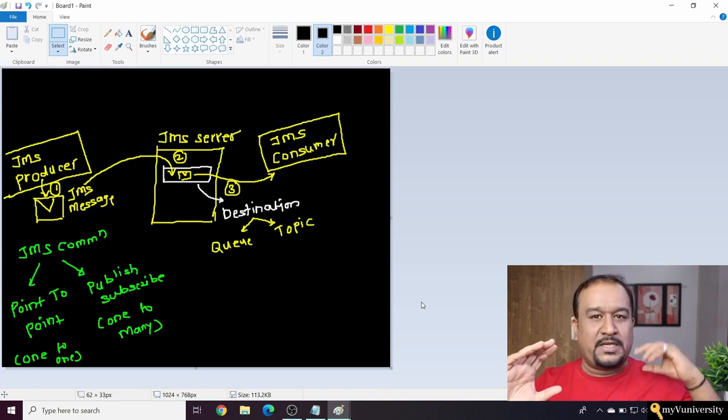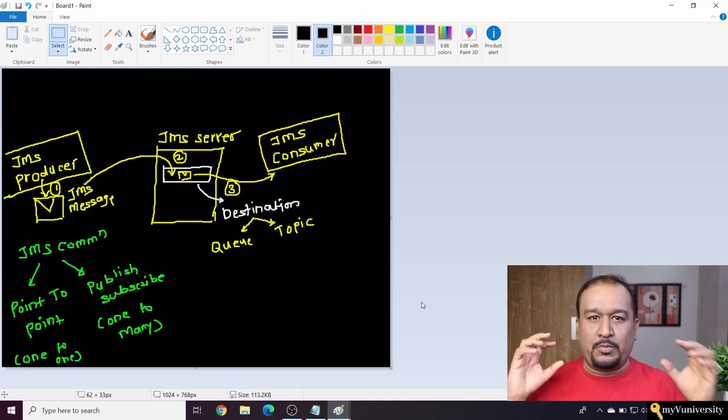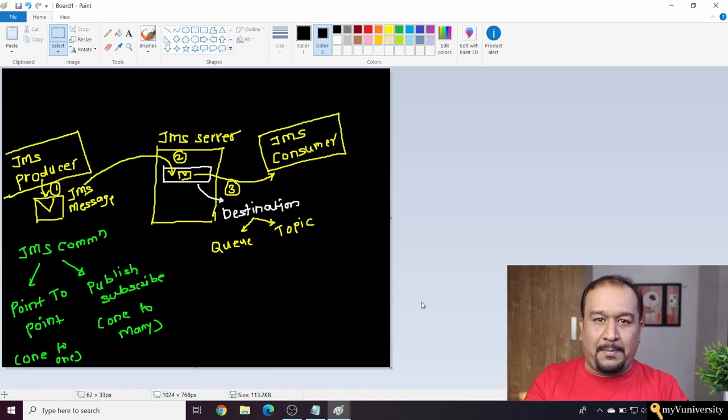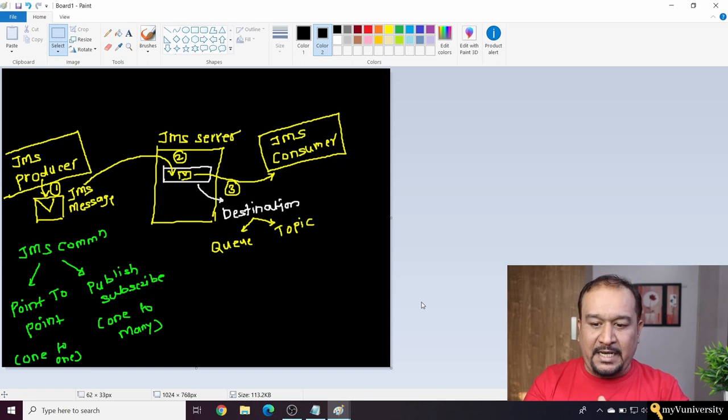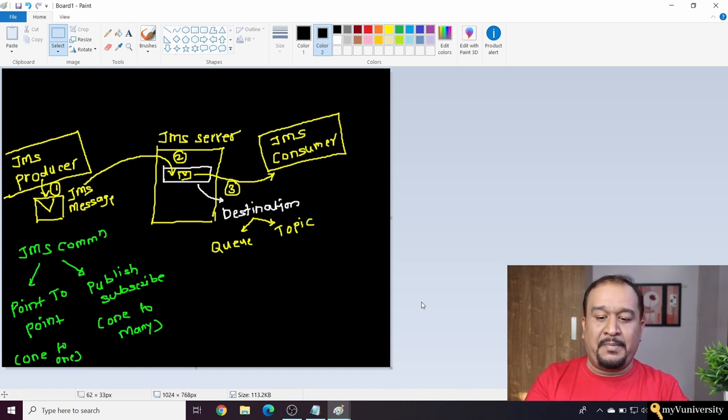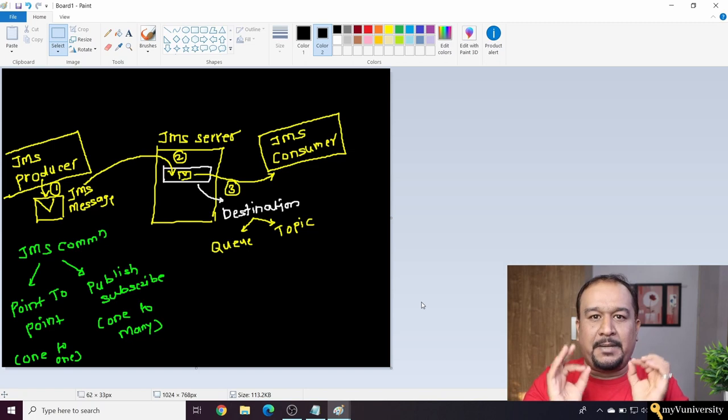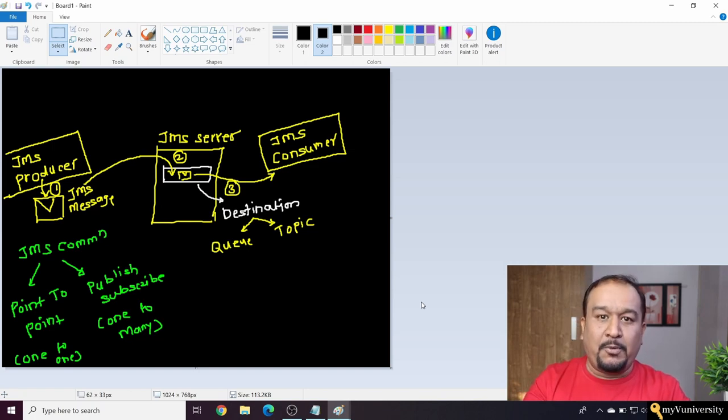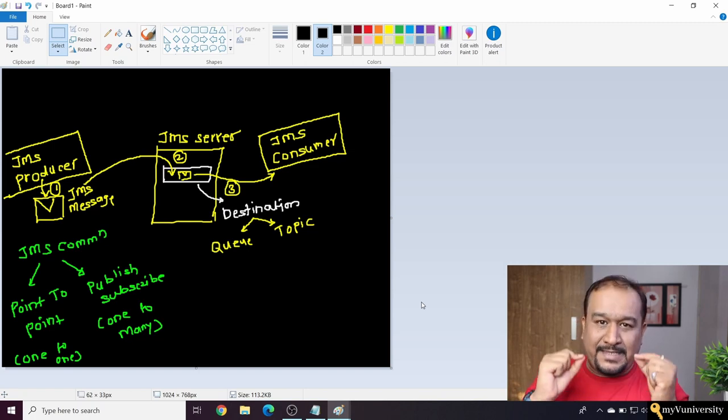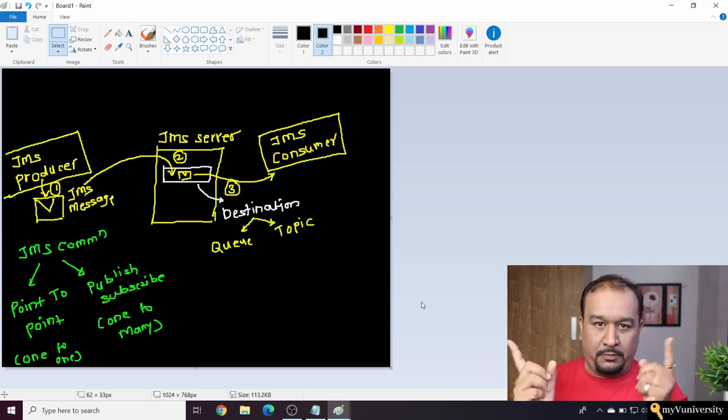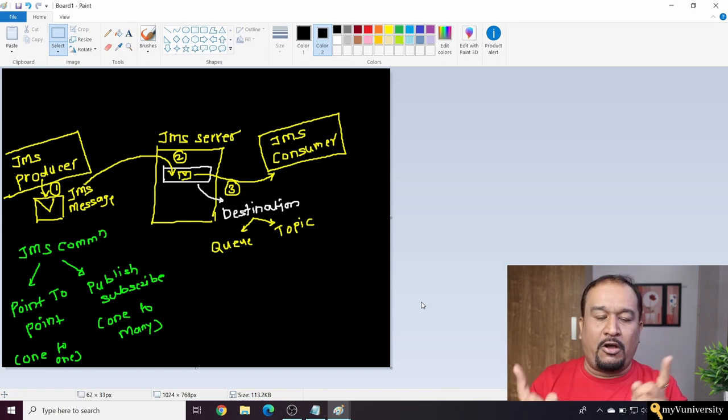It's like JMS producer, JMS consumer, and these two JMS applications are interacting with each other by means of a JMS server, which is nothing but TIBCO EMS. So TIBCO EMS is one of the JMS servers which takes care of this communication.